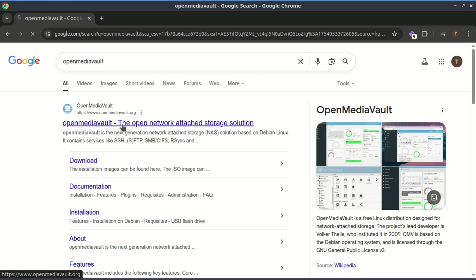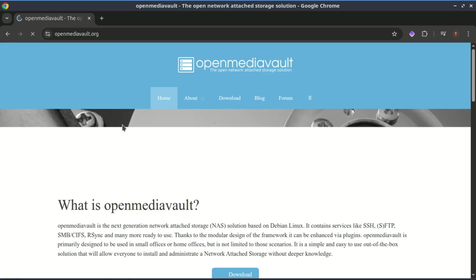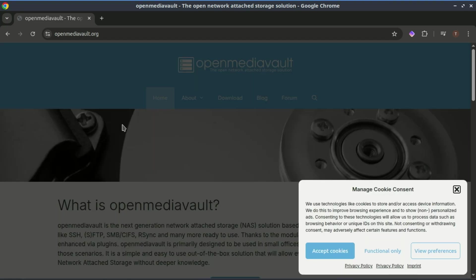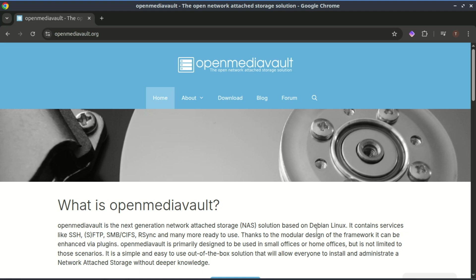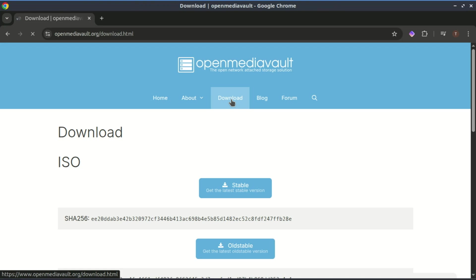First, install VirtualBox if you haven't already. Next, visit openmediavault.org and download the latest ISO version. We'll use this file to install the network attached storage operating system inside VirtualBox.